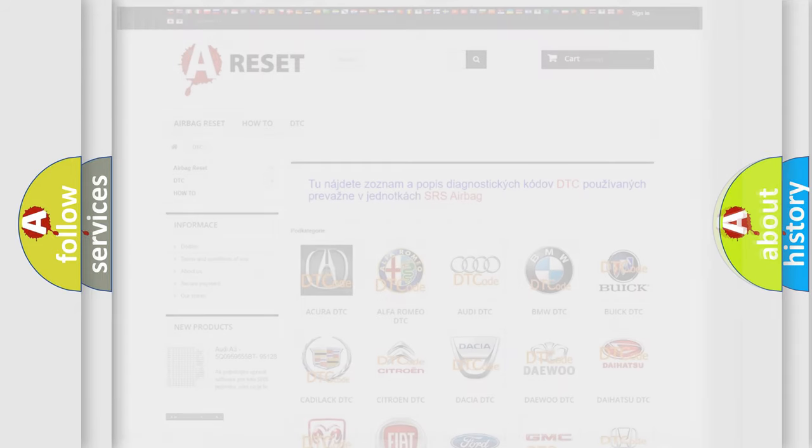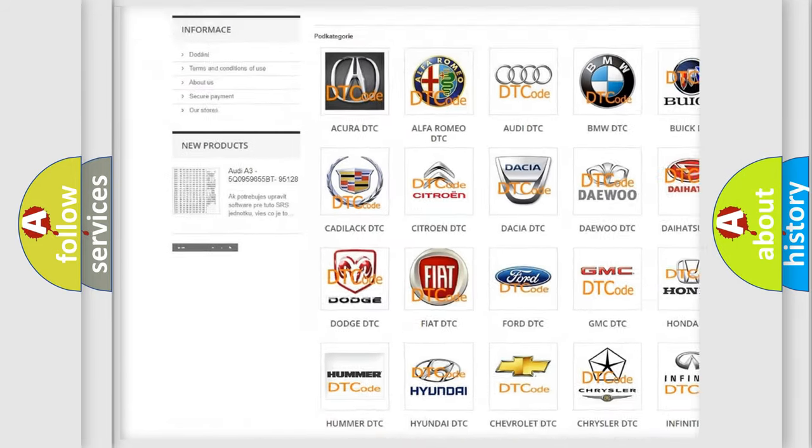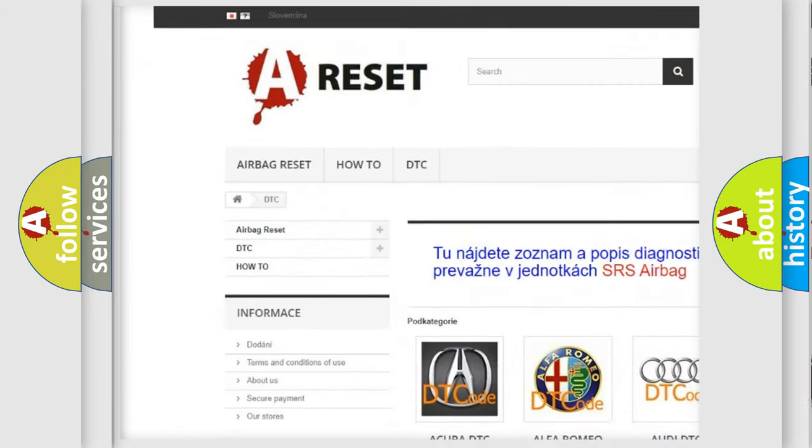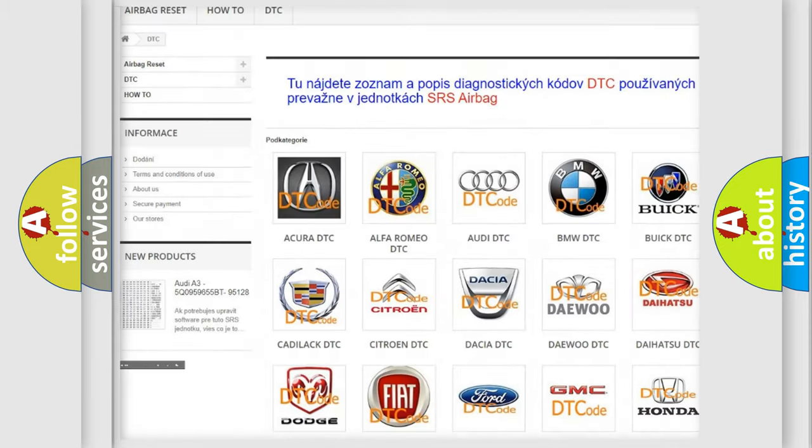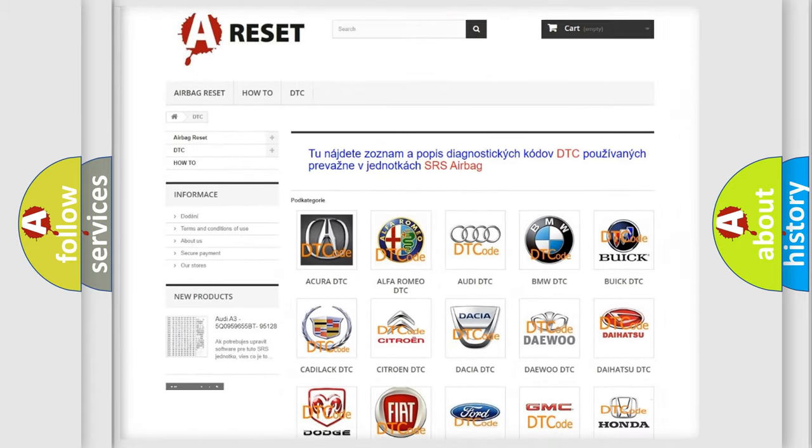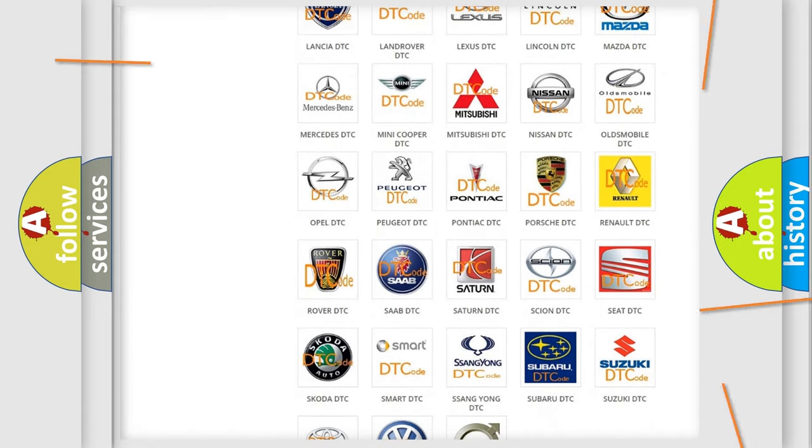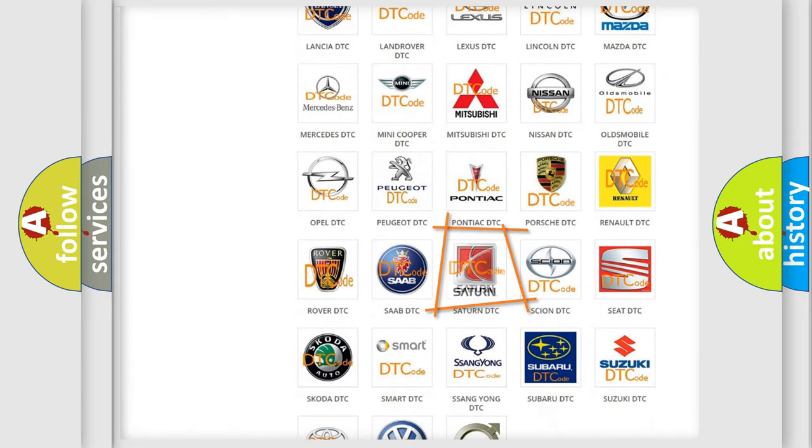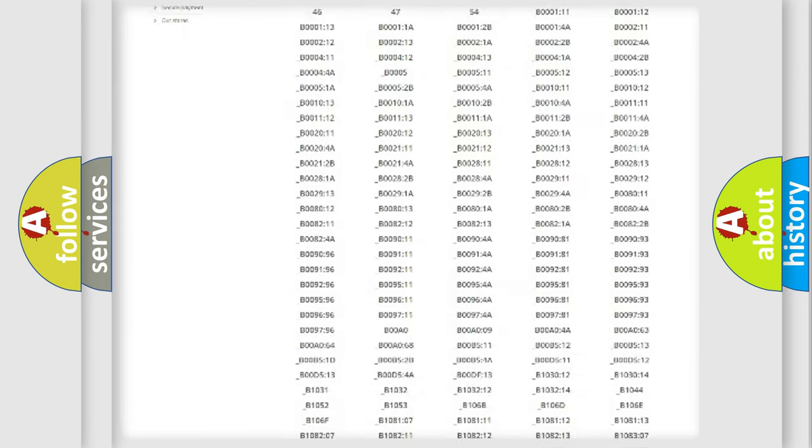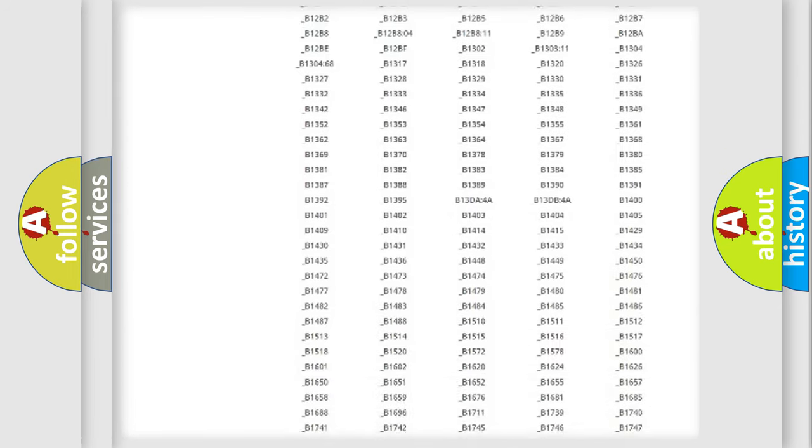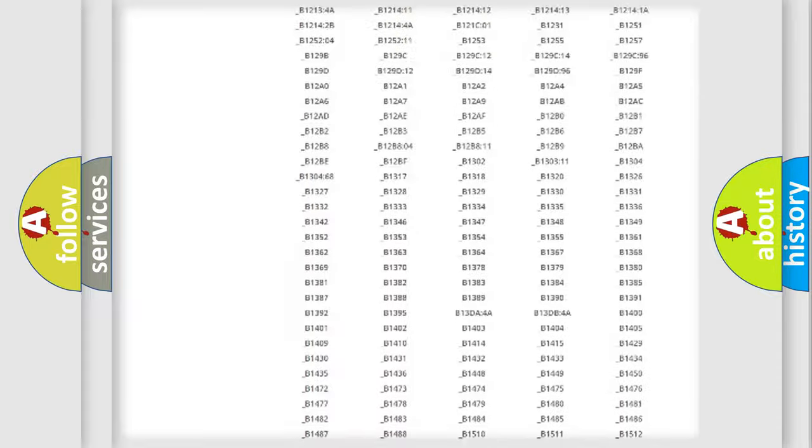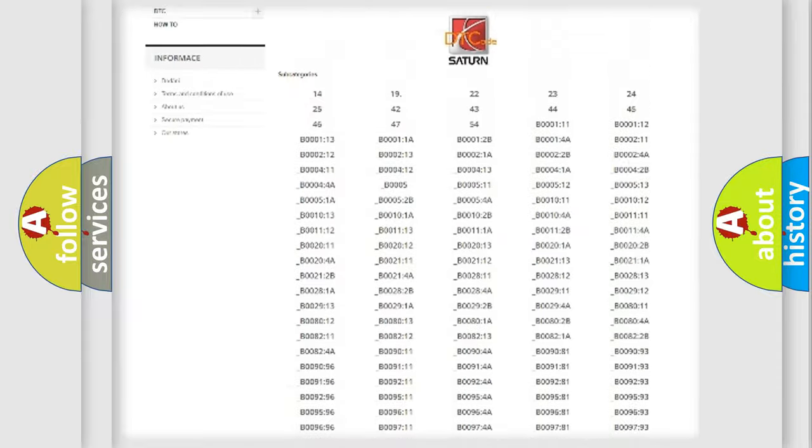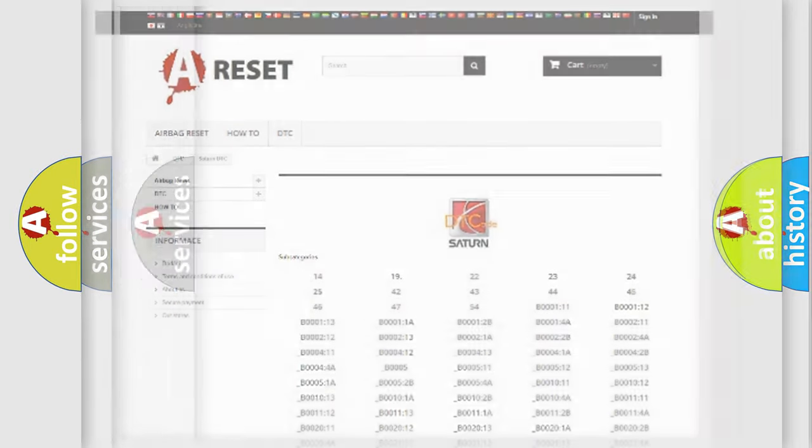Our website airbagreset.sk produces useful videos for you. You do not have to go through the OBD2 protocol anymore to know how to troubleshoot any car breakdown. You will find all the diagnostic codes that can be diagnosed in Saturn vehicles and many other useful things.